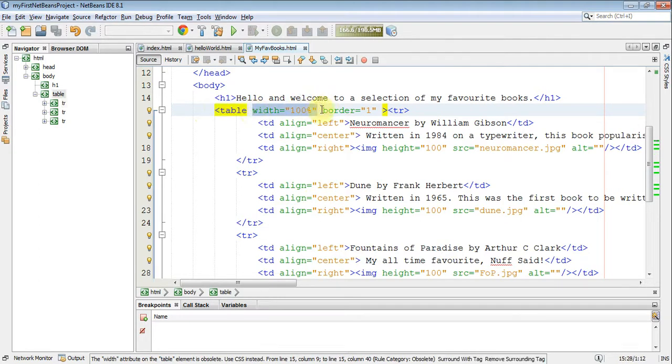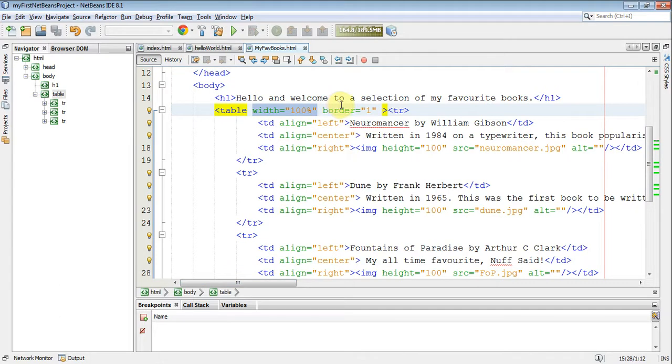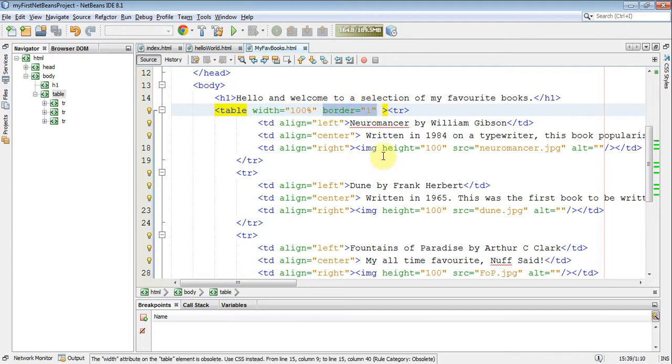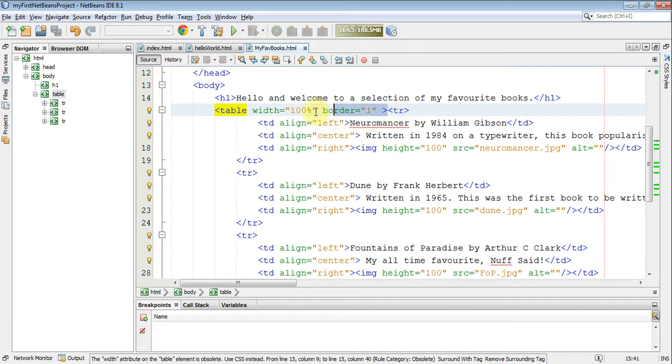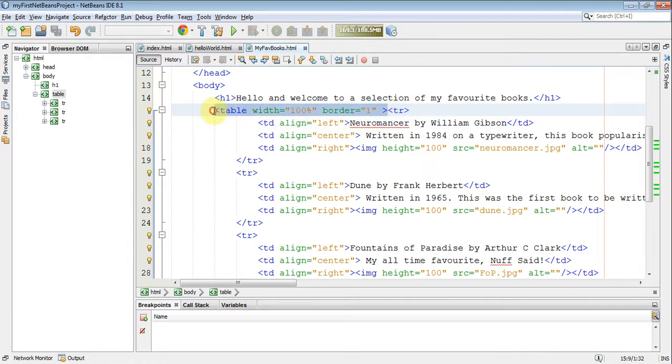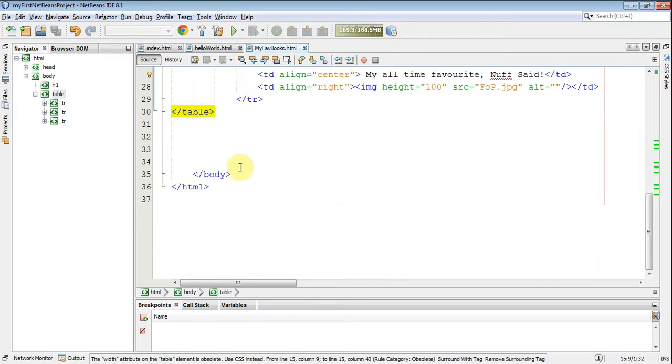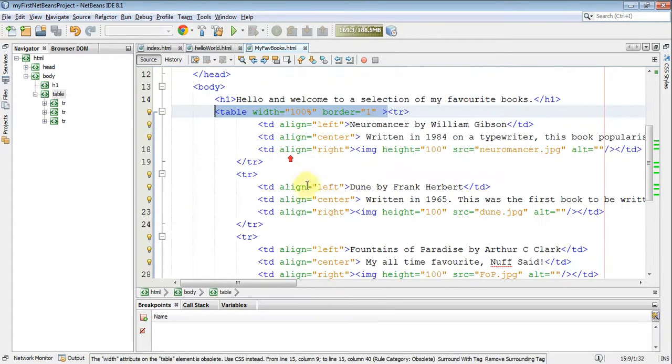That means it will go from one side of the screen to the other, of the window, to the other, always. Making a border of one meant you could actually see where the table was. You're not going to have that one. And that's the table beginning, and right at the bottom we have table ending.